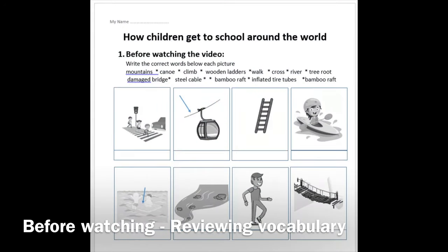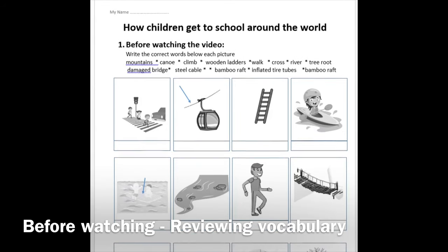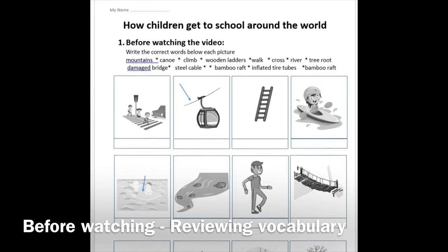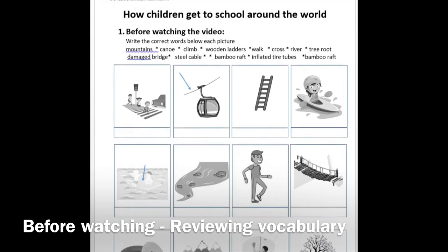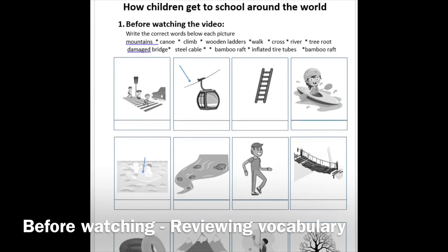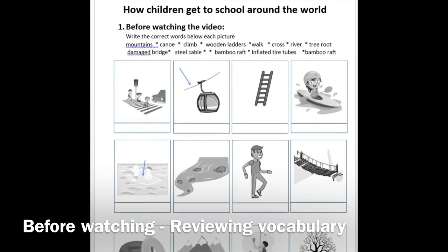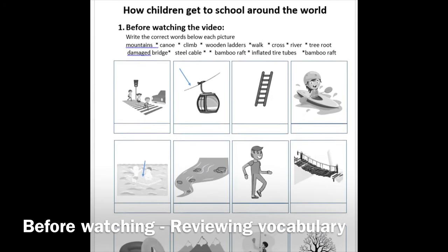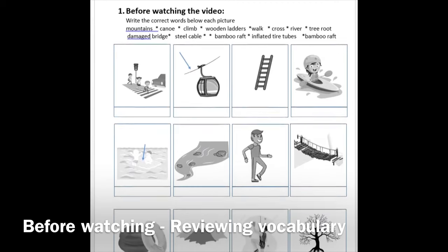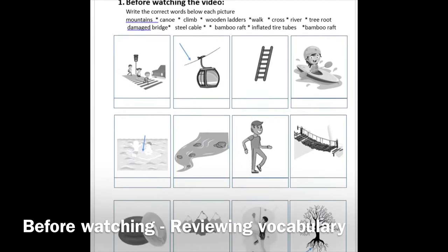Before watching the short video about how students around the world get to school, it's very important that we make sure our learners do know the meanings of certain words that they would listen to in the short video. In this worksheet, students are required to write the correct words below each picture.